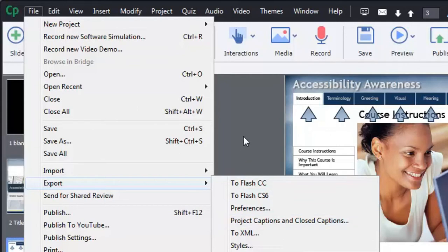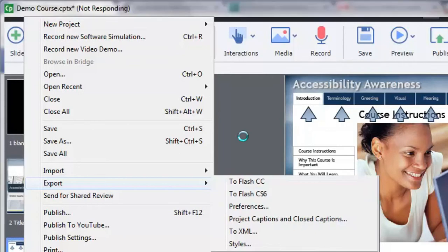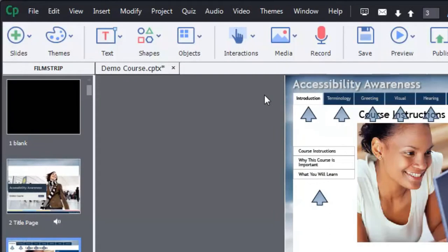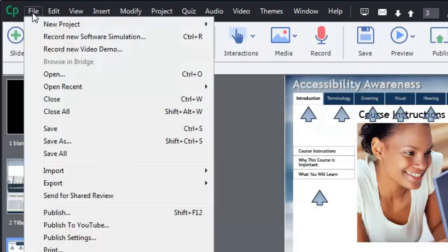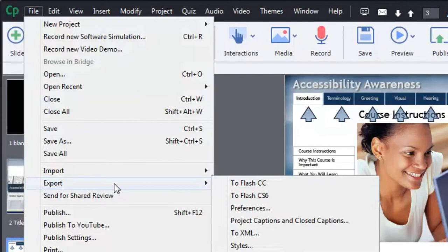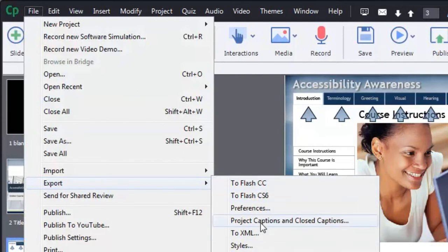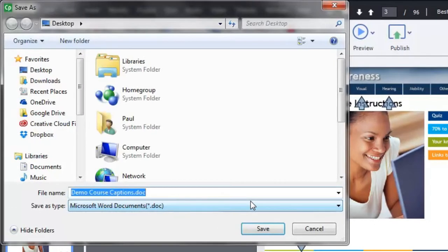To export all of this content, click on the File drop-down menu and go to the Export option. Underneath that you'll see a bunch of options, and what we're looking for is Project Captions and Closed Captions. I'm going to give it a name—it's going to use the name of the course and save it as a Word document.